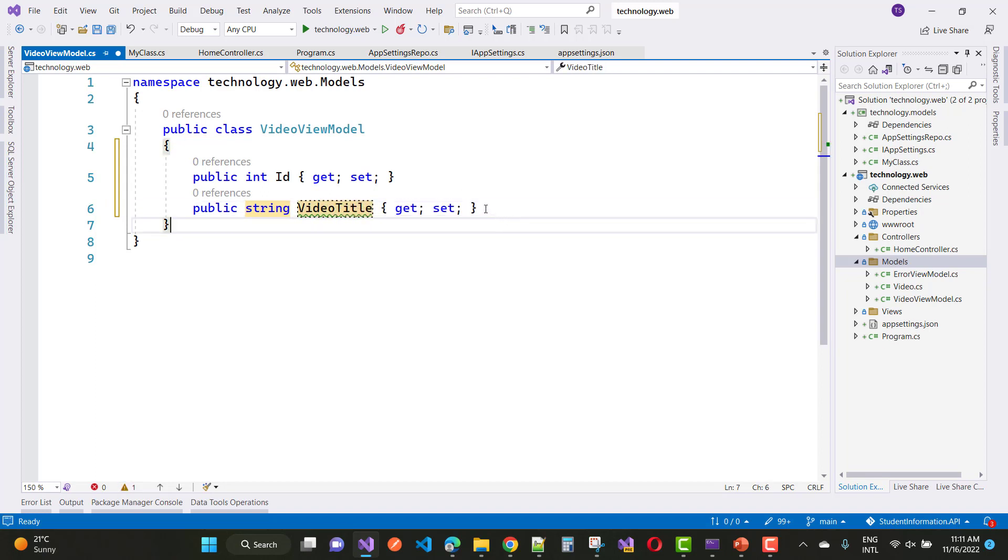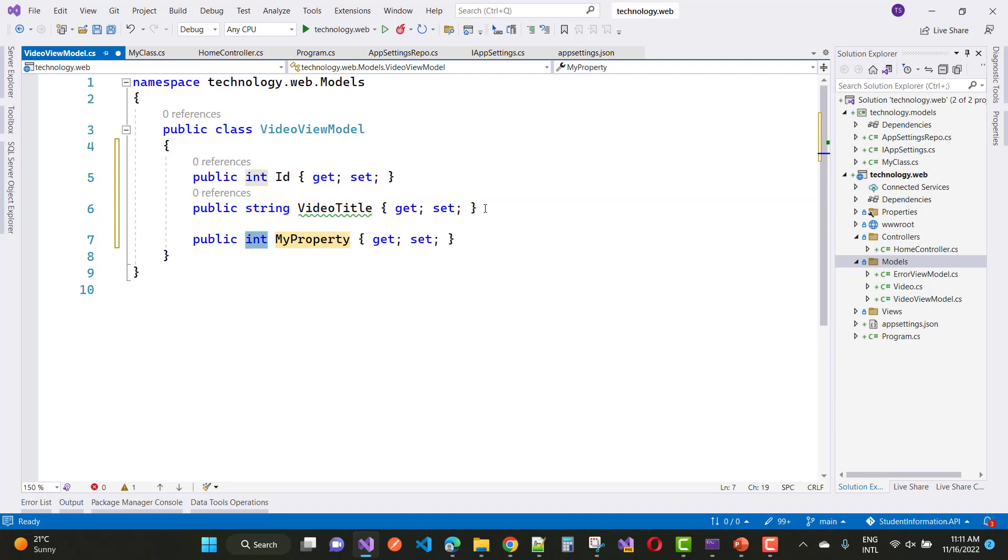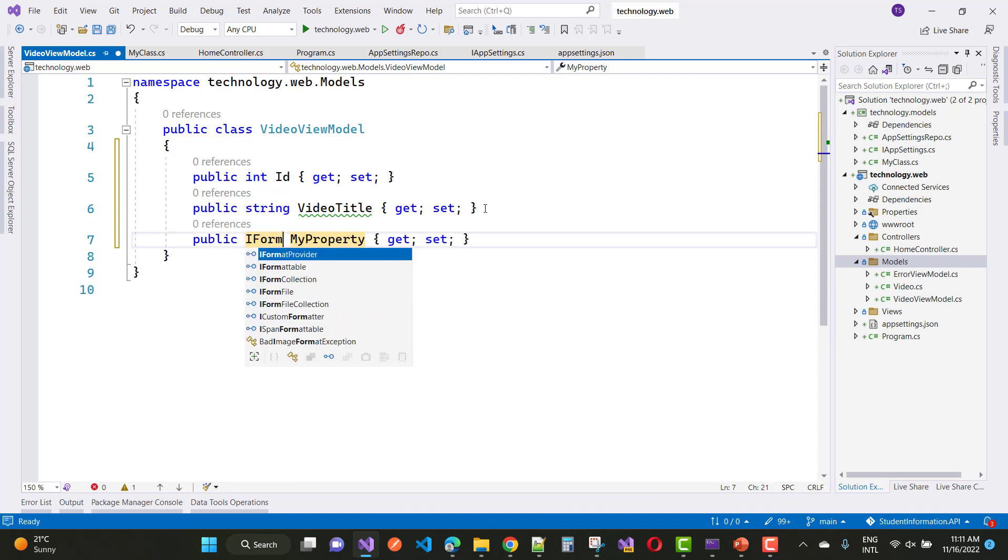Do this procedure which I'm doing in this video. So here we have a view model: VideoViewModel with ID, video title, IFormFile, and video URL.